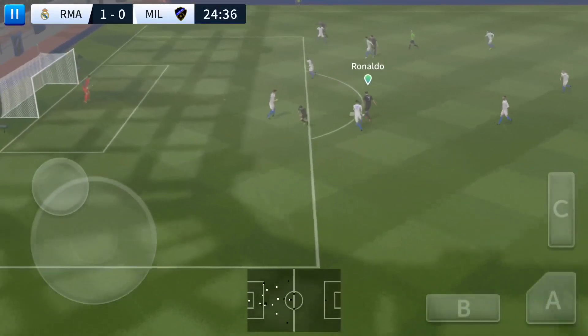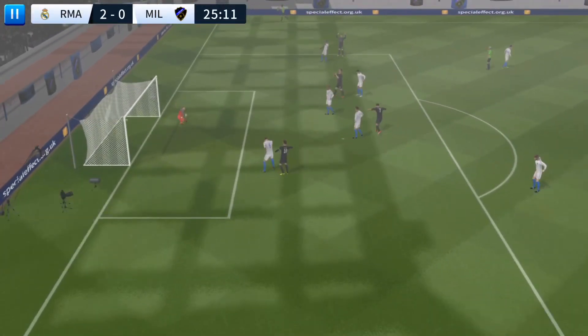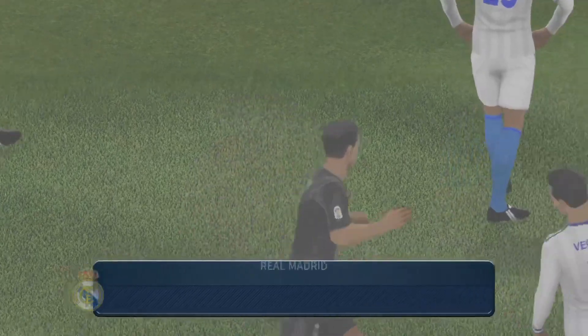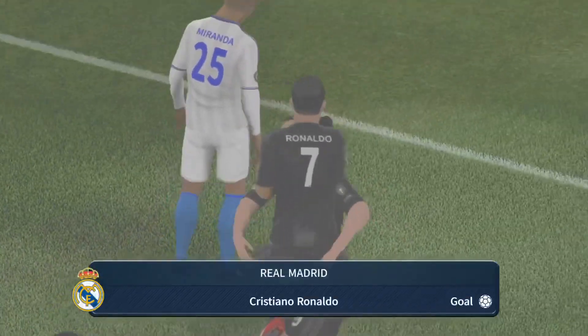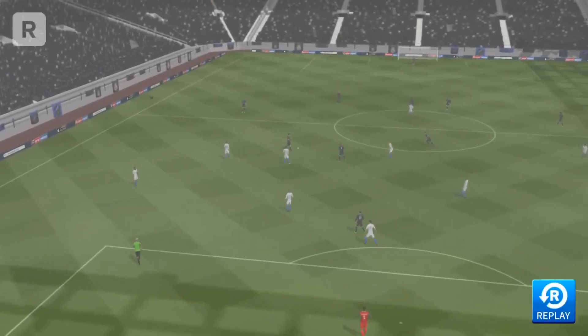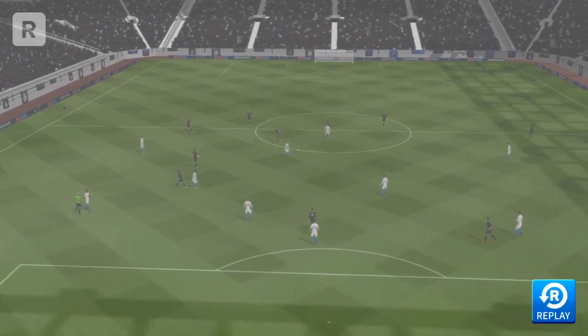Ronaldo. The shot's on. Great finish. And he's found the back of the net. What a great goal. Let's take another look at that.